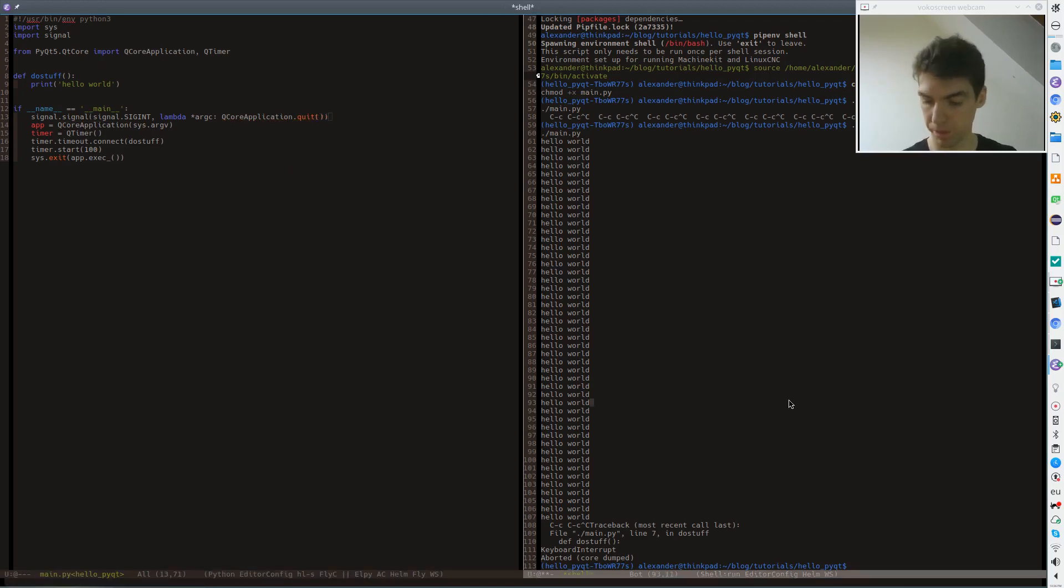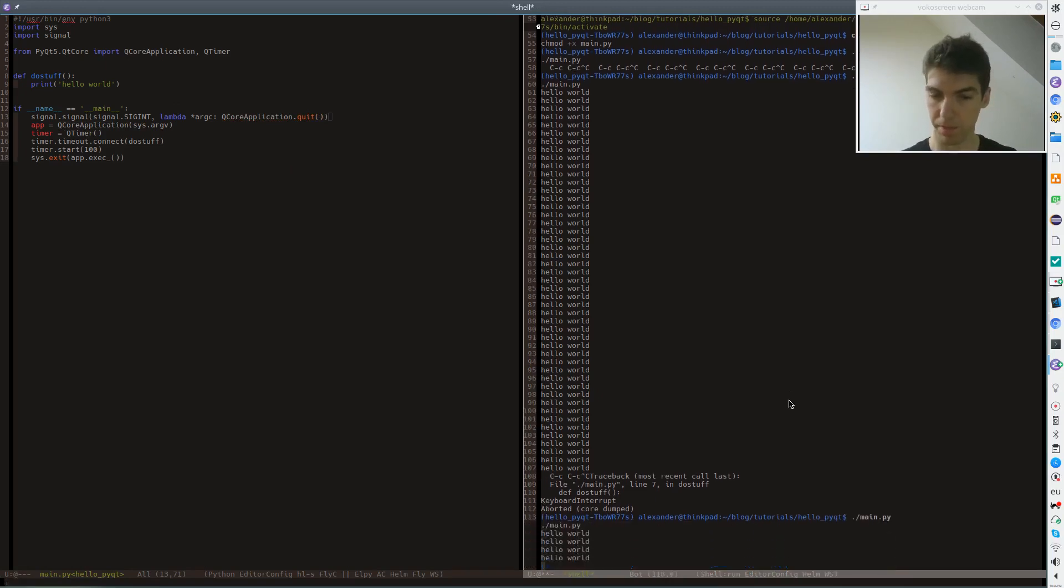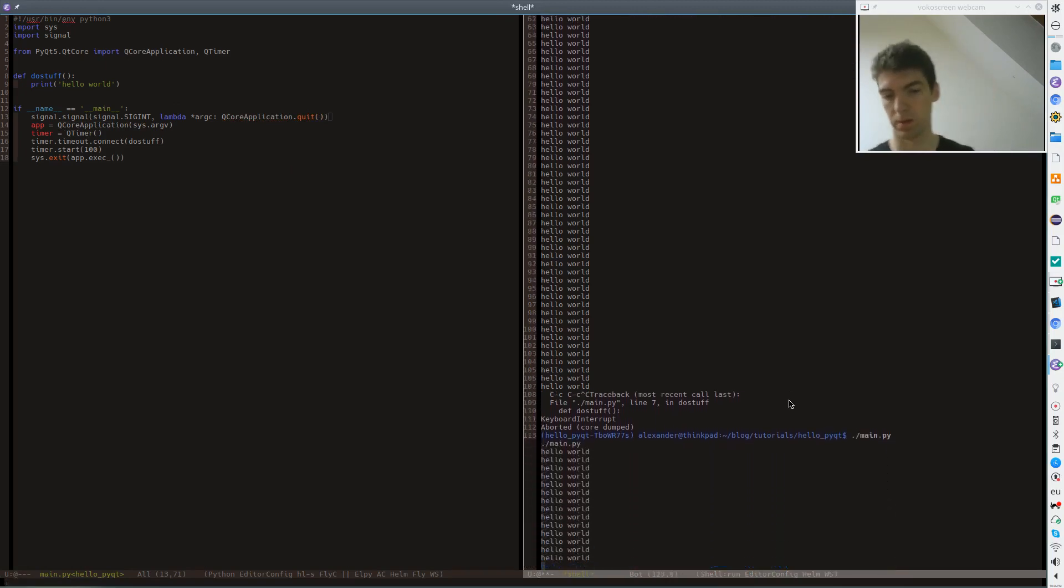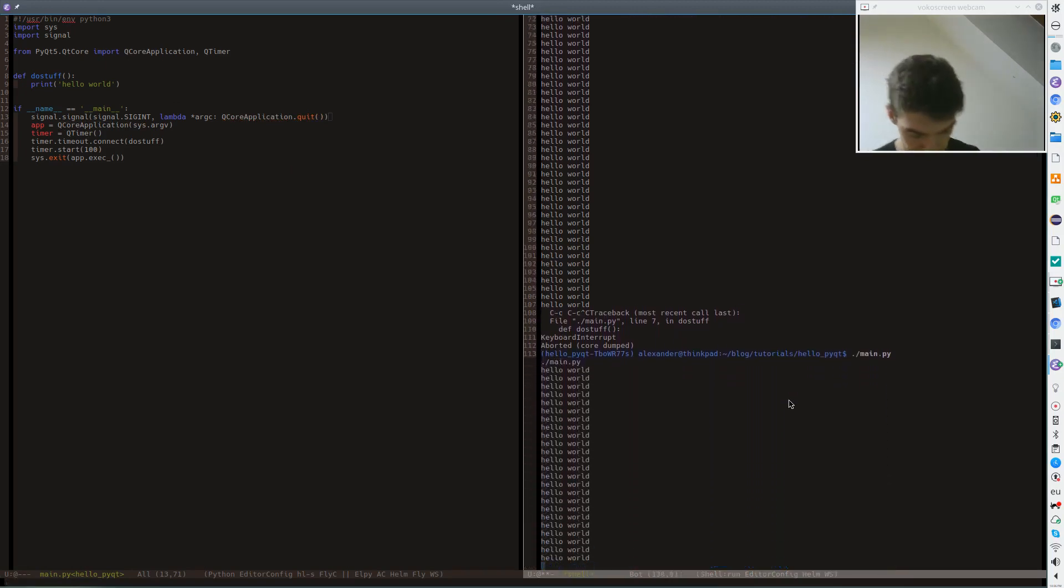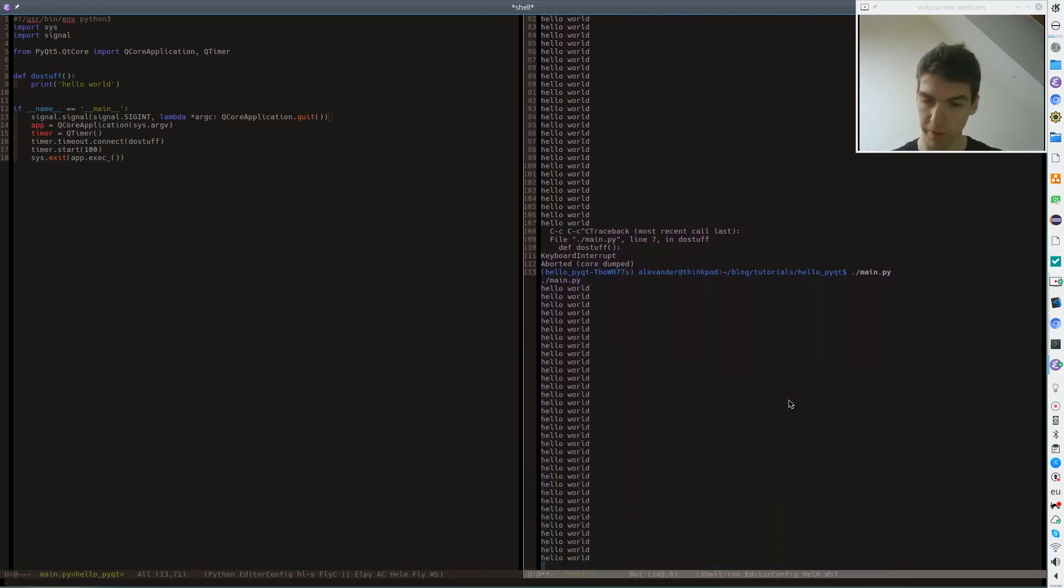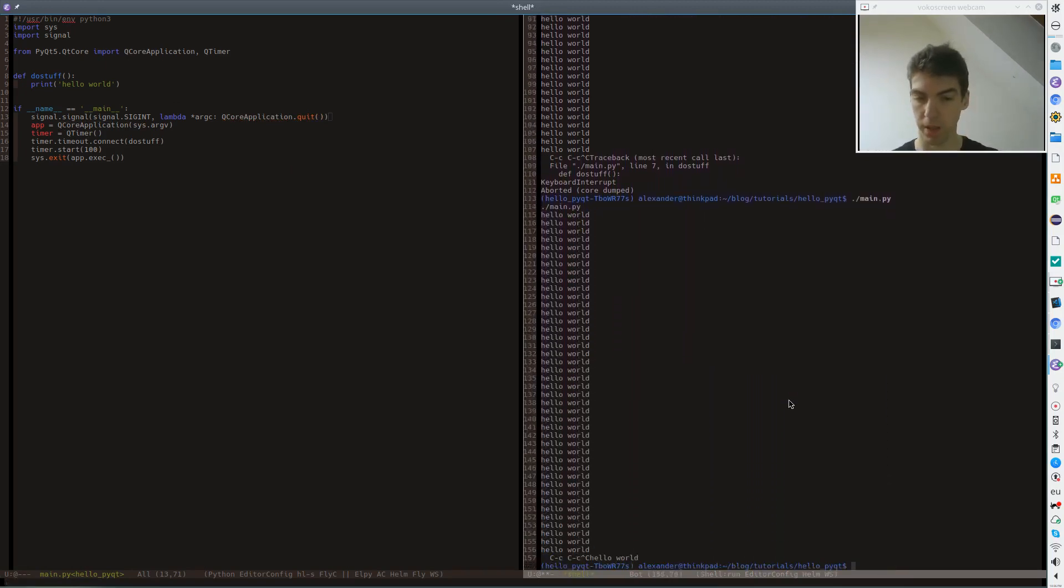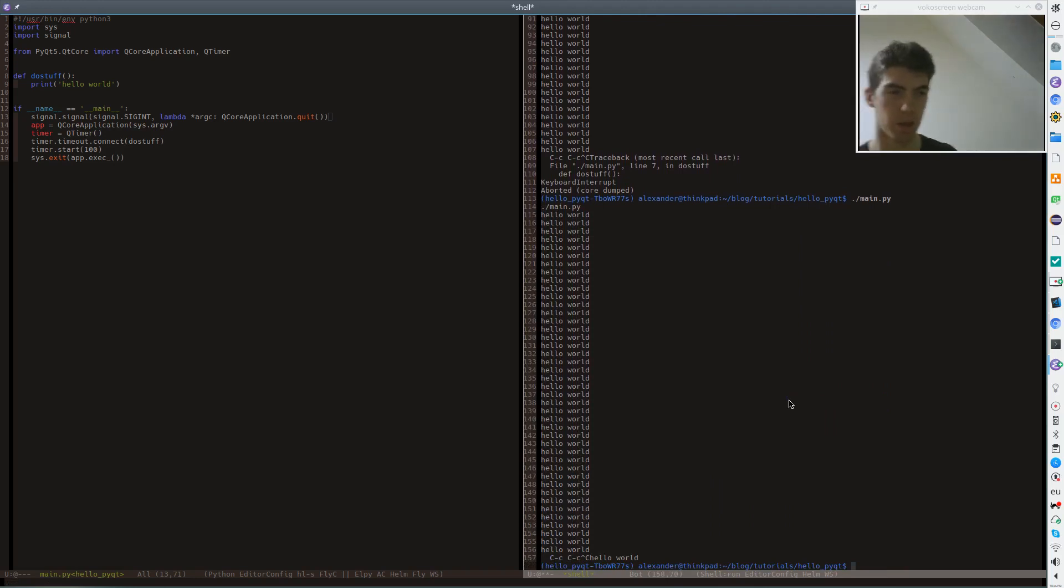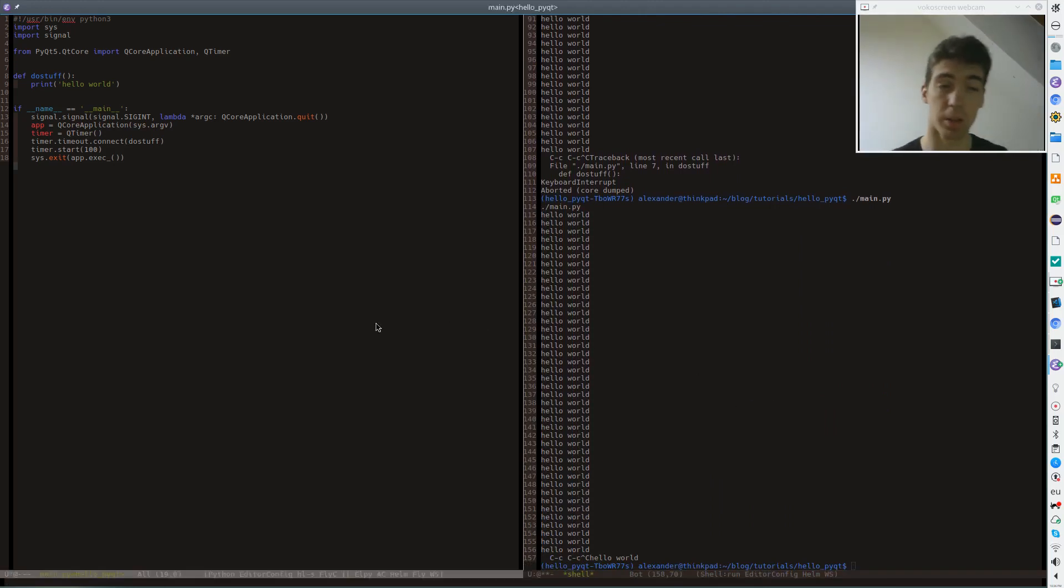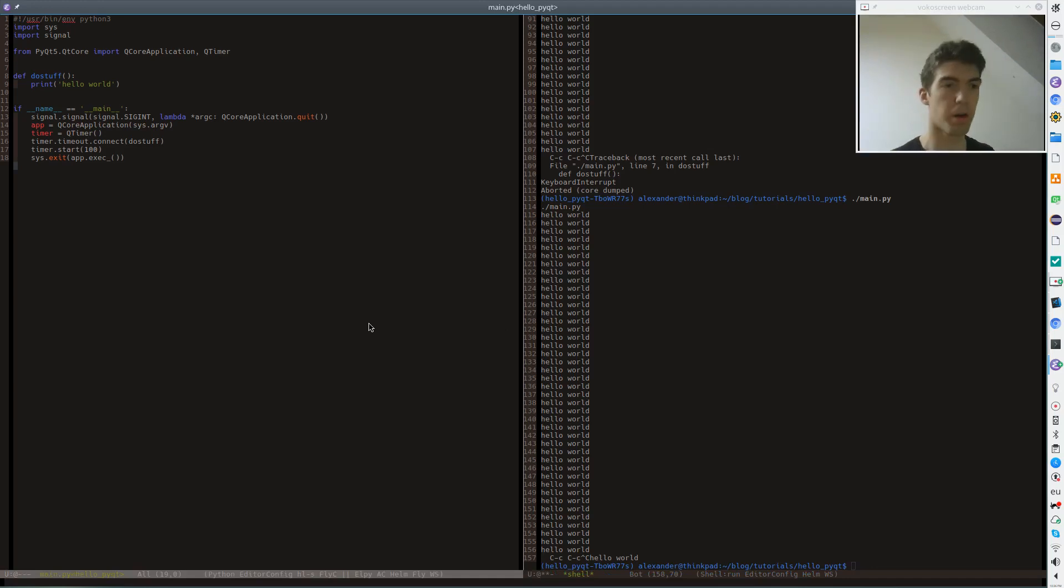So now you will see when I start this application here, hello world all the time. And when we press ctrl C, it stops very gracefully. So that's it. That was the first QCoreApplication.